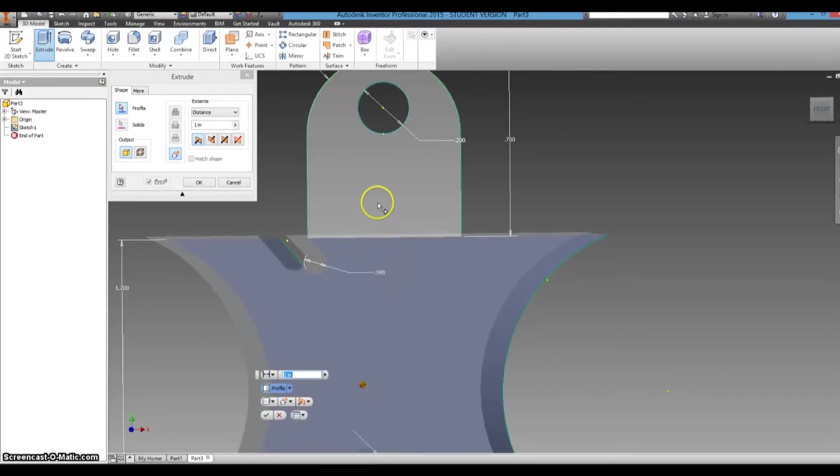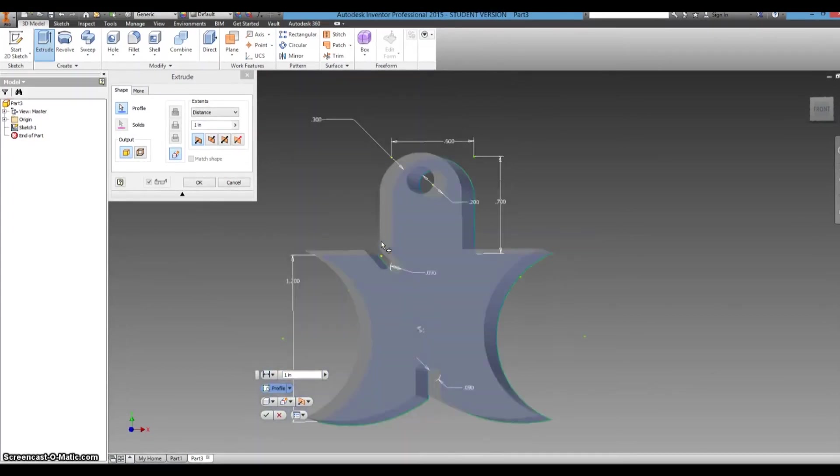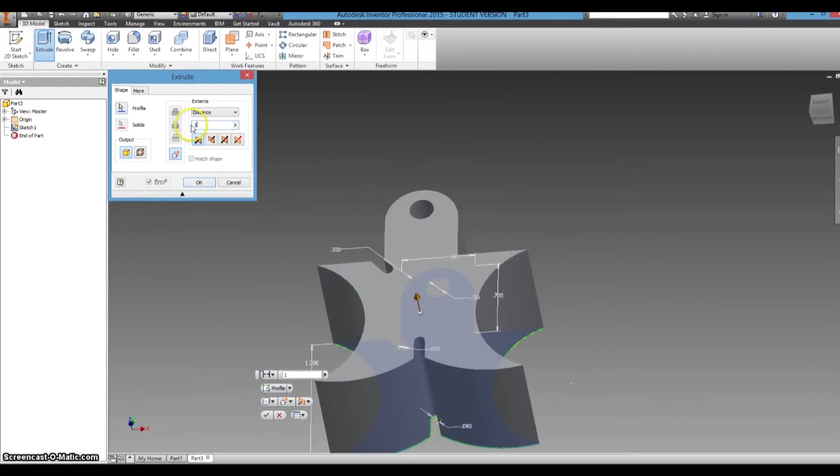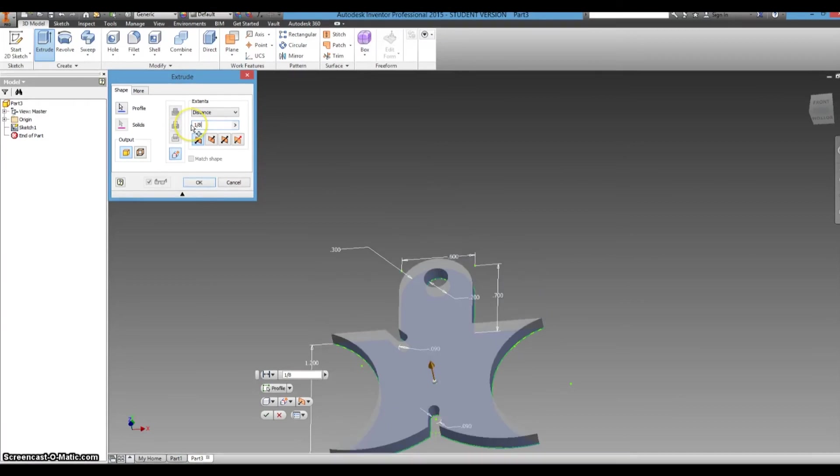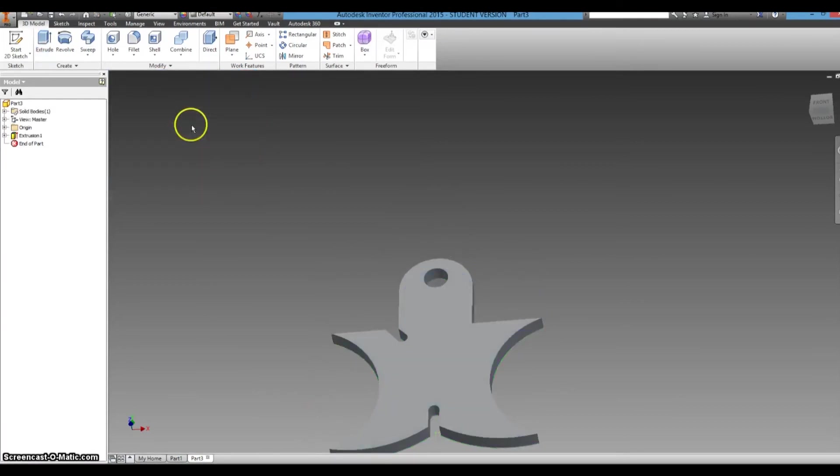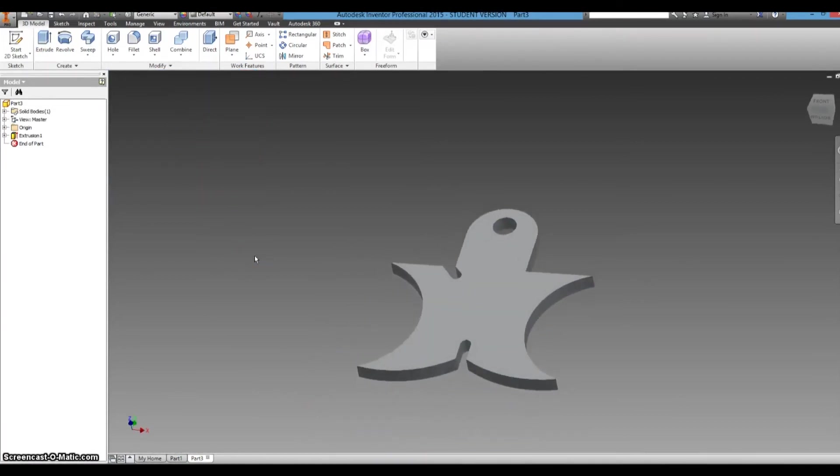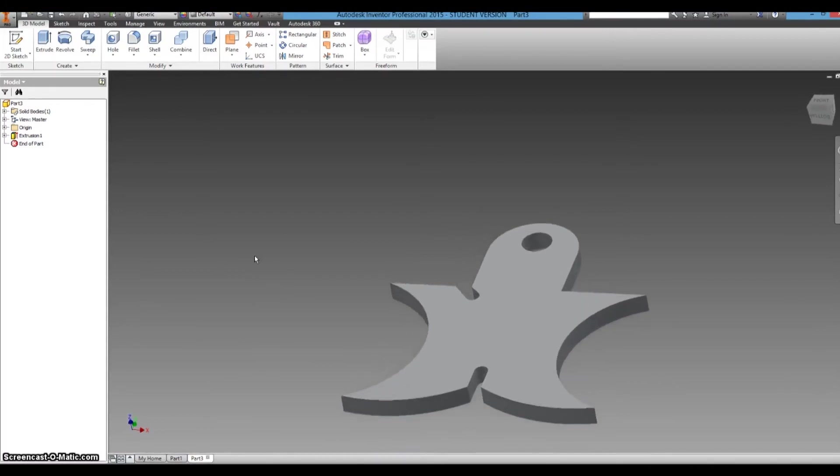So now we want to select both of those areas and instead of an inch, that's just huge, you would want it to be one eighth of an inch.